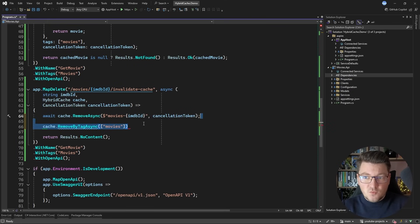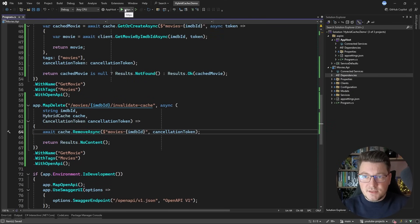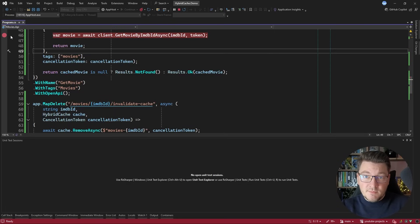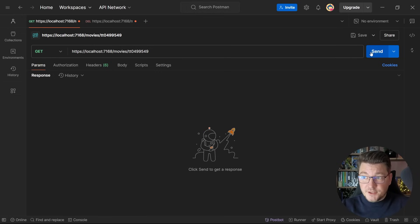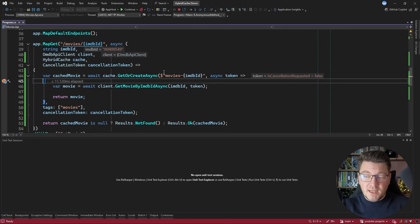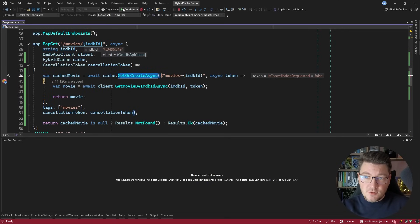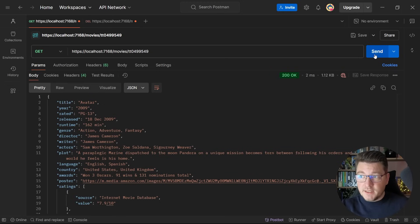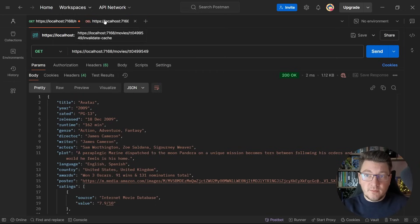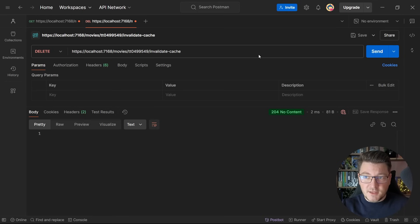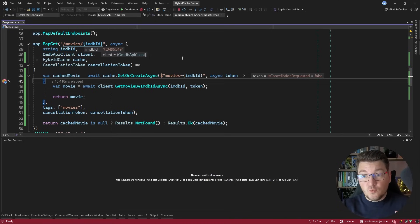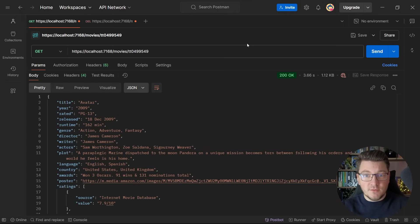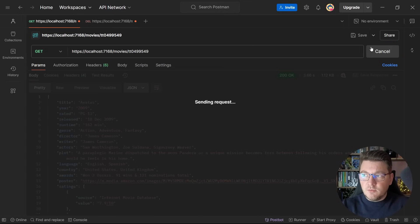Let's start our API and add a breakpoint inside the minimal API endpoint factory function. If I send an initial API request to fetch the movie, we land in the breakpoint in the factory function of GetOrCreateAsync. Let's hit continue and get the response back in Postman. If I send this a couple more times, we are not hitting this breakpoint because we are returning the cached value. Now if I invalidate the cache by calling our new delete endpoint and send the request again, we do hit the breakpoint because the value is removed from the cache. So now it's going to be cached again and available for subsequent requests.